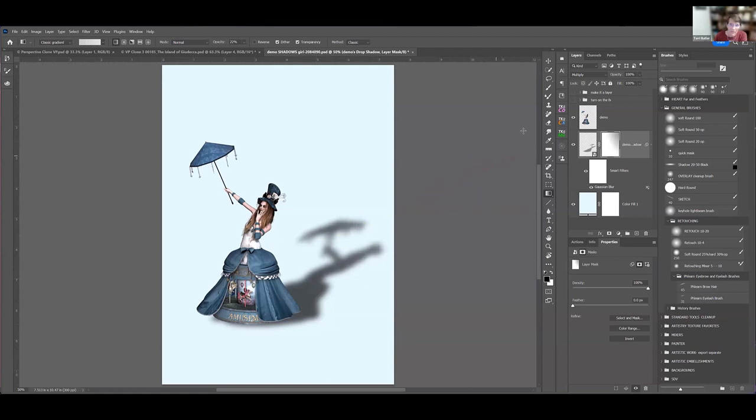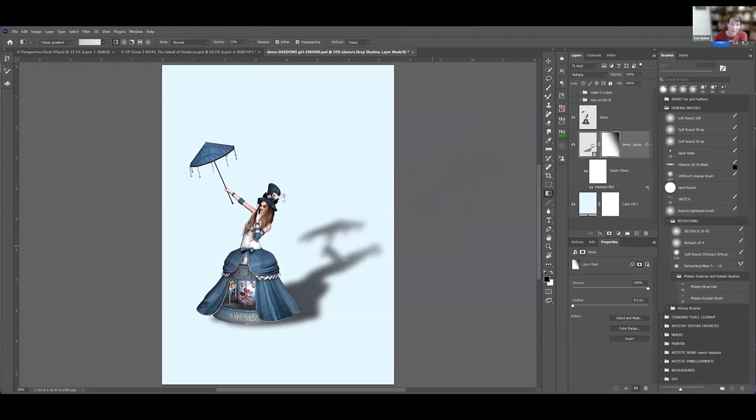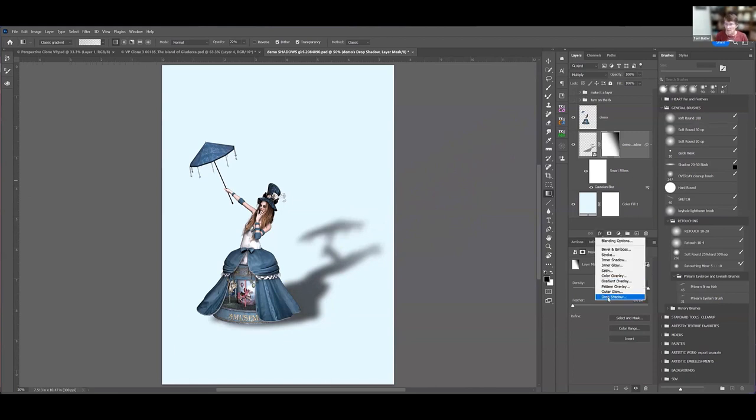Then just fade out that shadow a little bit there, because shadows, the further away they are, they're a little bit less dominant. So we can take that shadow—the idea here is that...